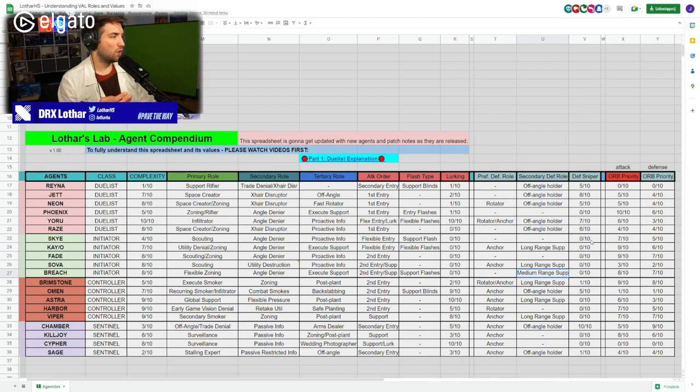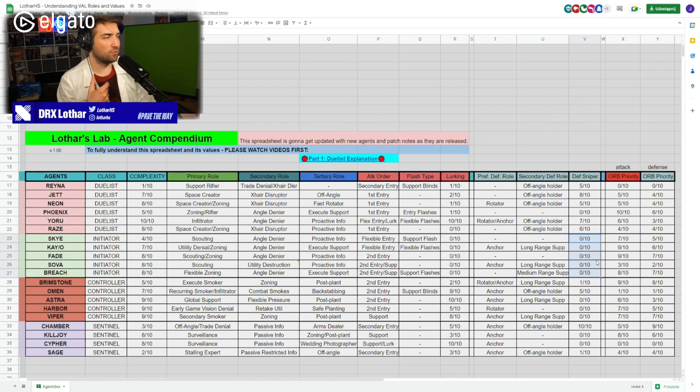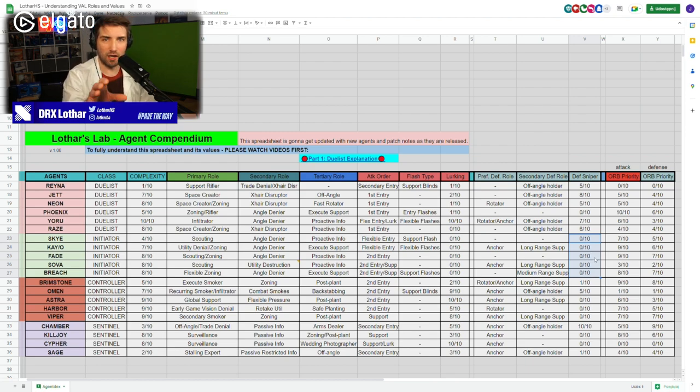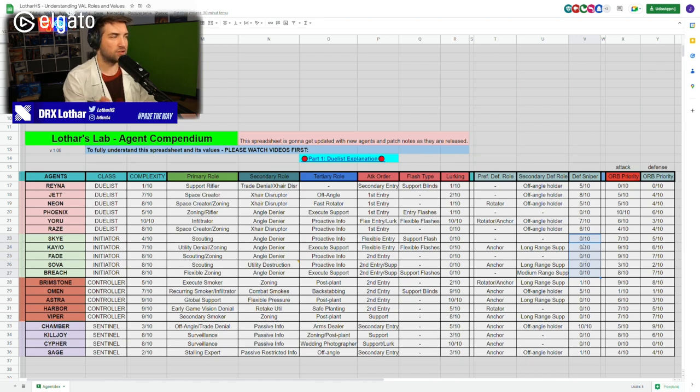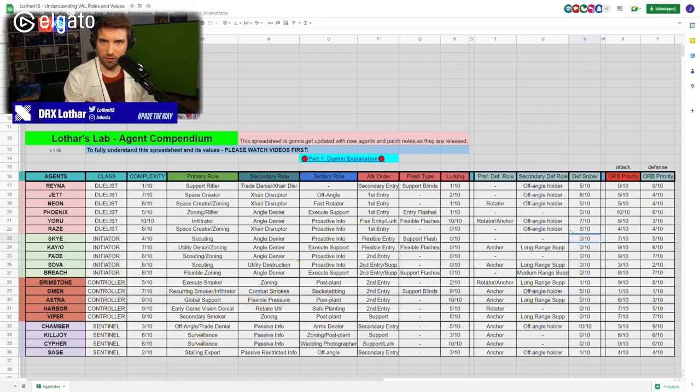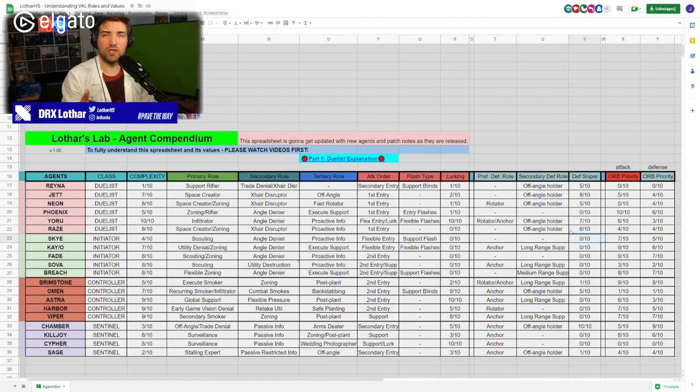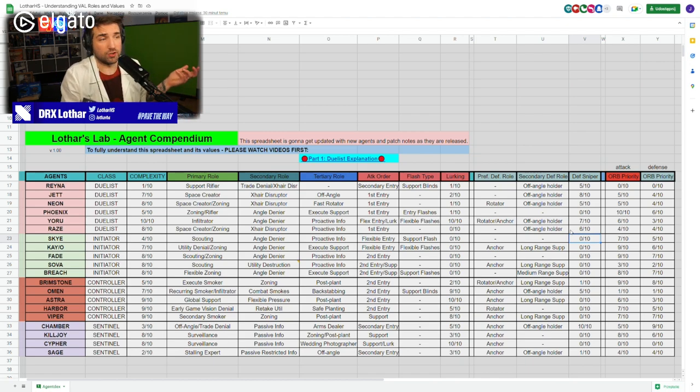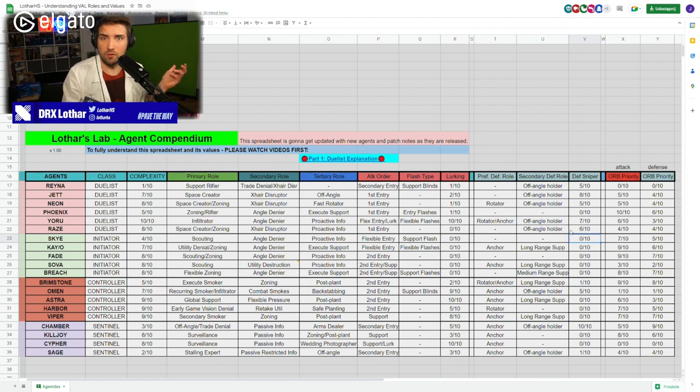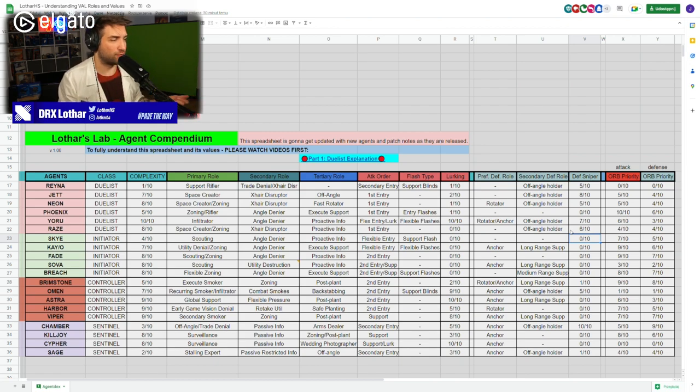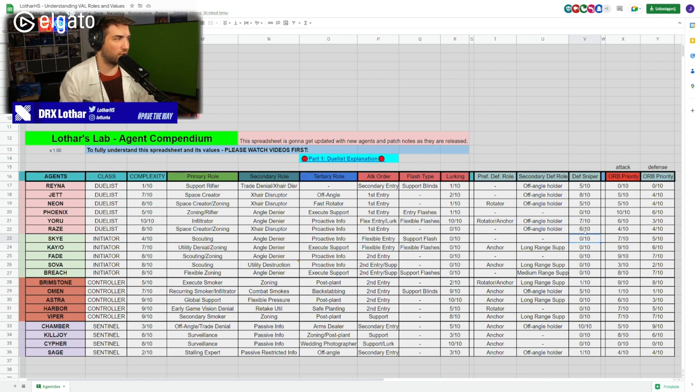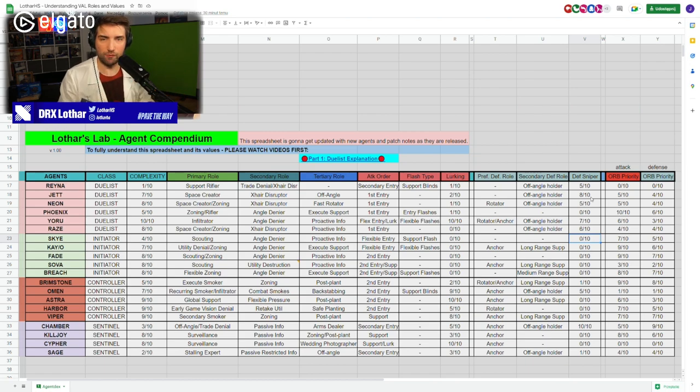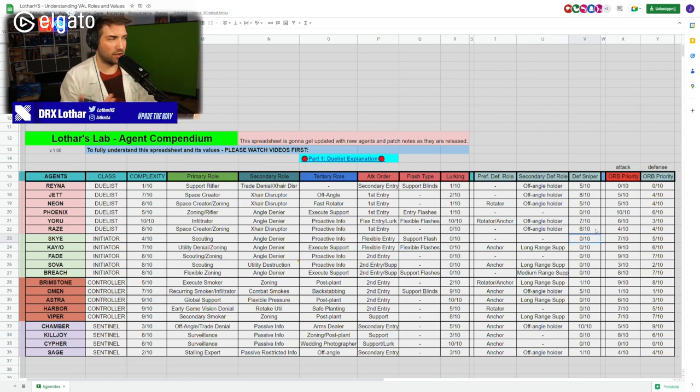When it comes to defensive sniping ability, I put 0 out of 10 on all of them. That doesn't mean you cannot use an operator as an initiator. This just means that the agent doesn't support in any way using an operator. There's not a single piece of utility that will be like, oh, well, this is kind of designed to help me with the weapon. That's why it is 0 out of 10. That's why agents like Chamber and Jett are higher on that because their kit helps you with using the sniper. Initiators, they don't have that.